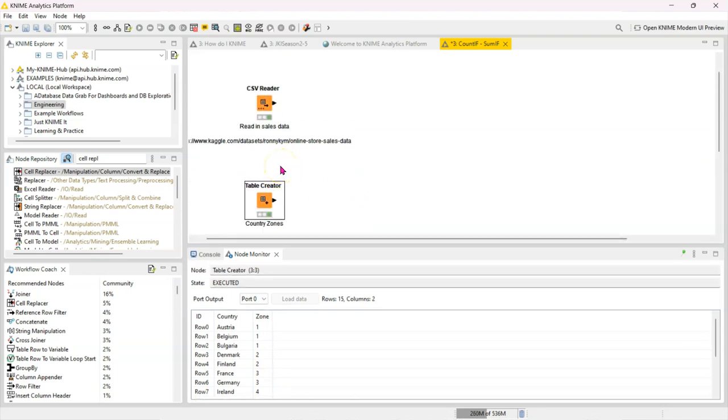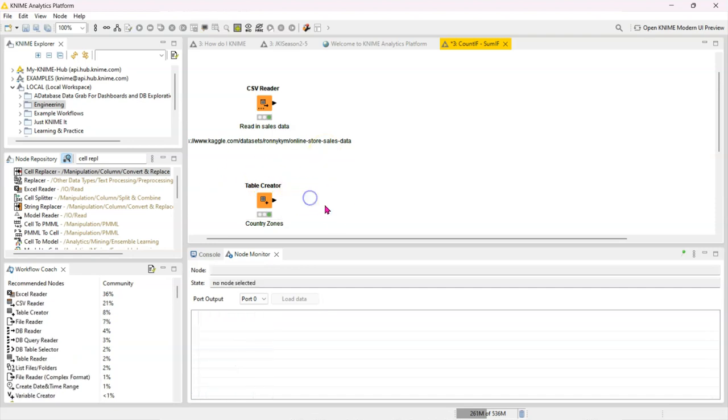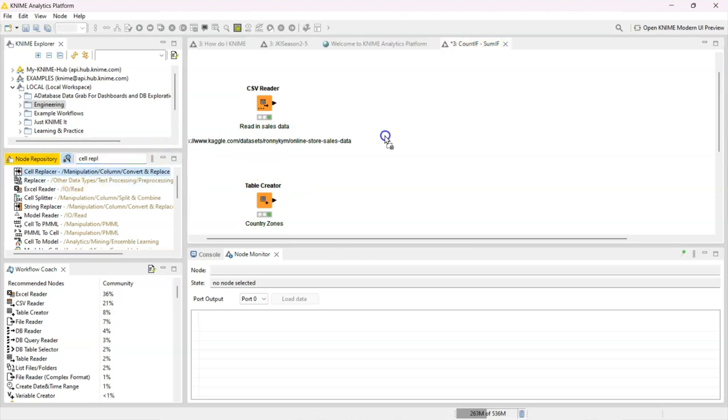You can use the Joiner node or you can use the Cell Replacer node. I would recommend the Joiner node over the Cell Replacer. The Cell Replacer might be more straightforward for a very simple case, but if your data is more complicated, the Joiner node pretty much covers everything. So I'm going to show you first the Cell Replacer.